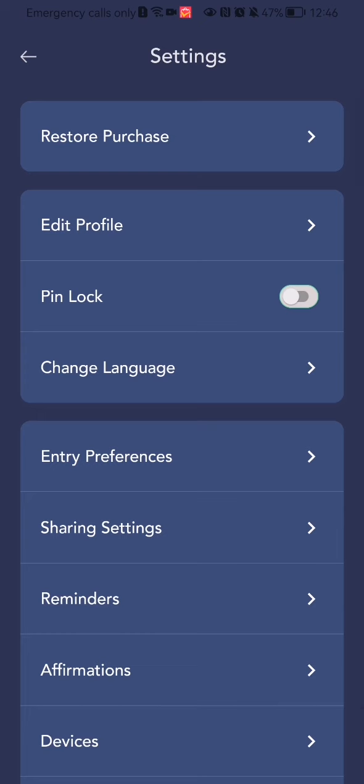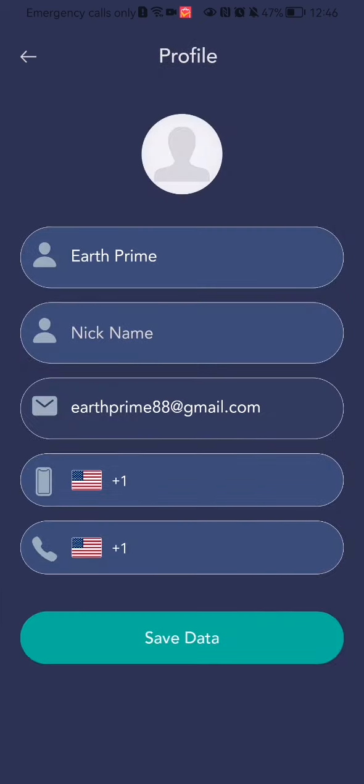Once that is done, press on edit profile. Here you can edit your profile - you can edit your first and last name, you can also edit your Gmail address, and you can add your phone number as well if you want.